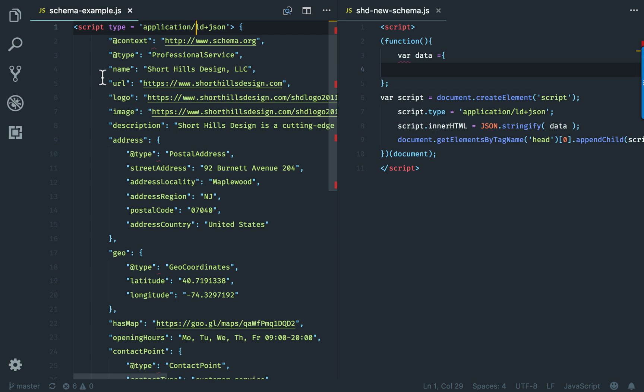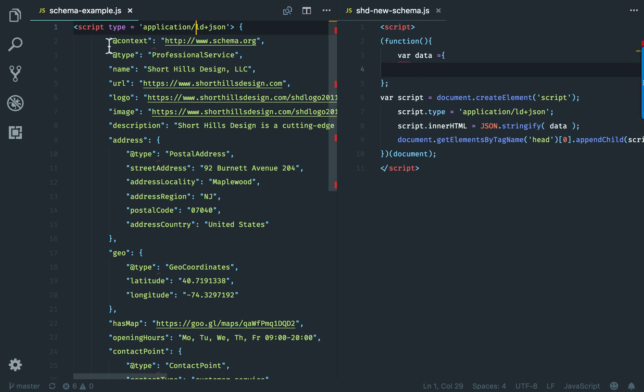So the way to do it and to see it—seeing is believing—is to go ahead and use a JavaScript function. I've outlined the function here for you. Let me show you what we're going to do.